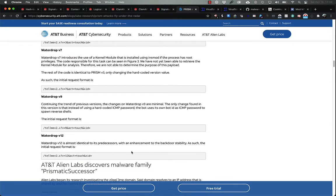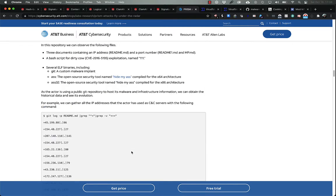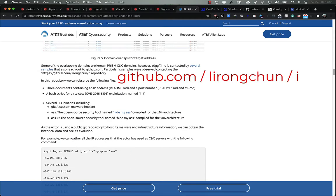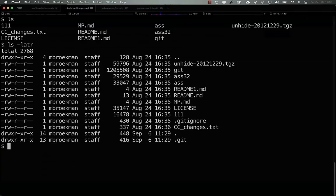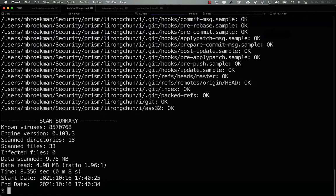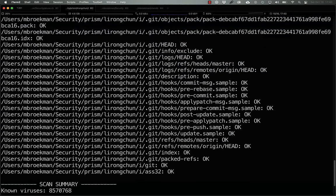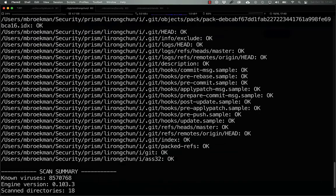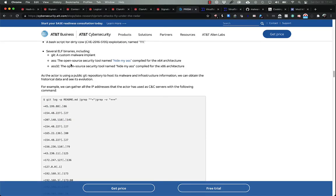In the article, they disclosed a GitHub repository that contained some of these binaries. At the time, I was able to clone that repository and save those samples. If we take a look at this and see what ClamAV is currently detecting, we can see that right now none of these files are being detected.